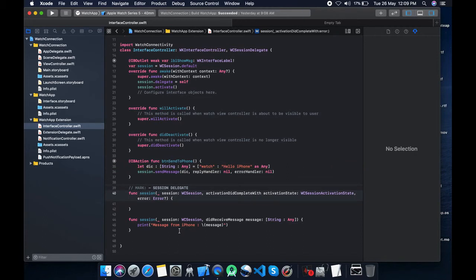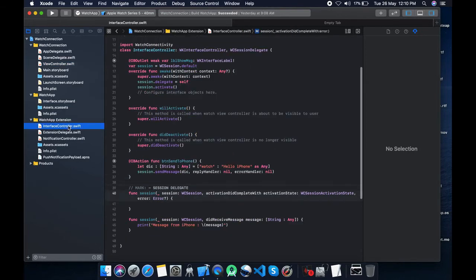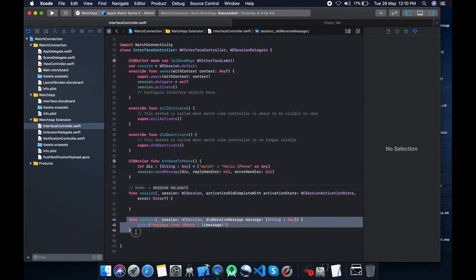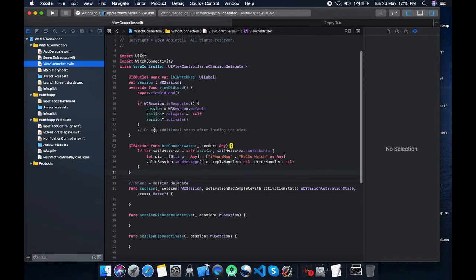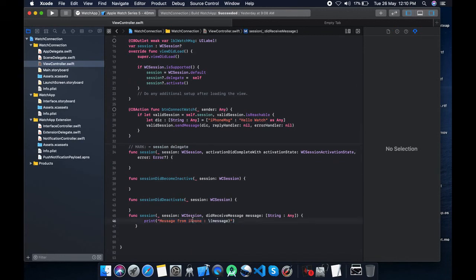One thing we need to do is session dot send message. Send dictionary over here, nil, nil. We just sent a message from both sides. There's a button and label on our Apple watch and iPhone. We message from iPhone to watch and watch to iPhone, this is vice versa. The same thing we will do over there.